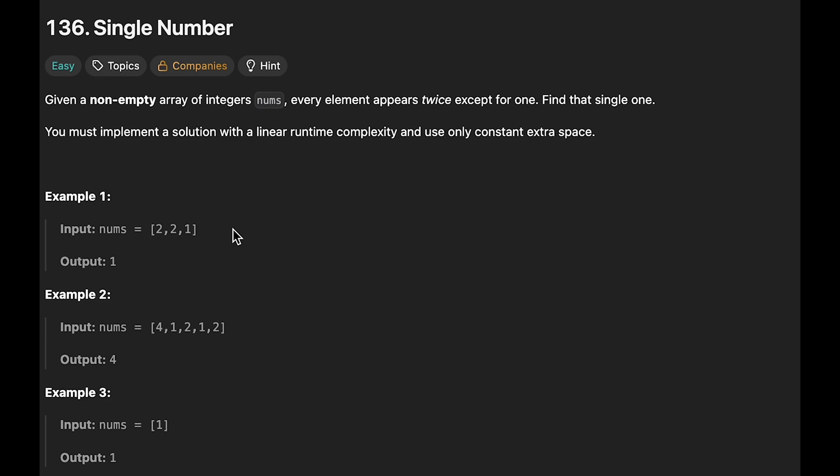But we must solve this question with O(N) time and O(1) space. Given these constraints, we can't use data structures such as arrays, hash maps, or sets. Without these data structures, it's impossible to keep track of multiple numbers that appear twice. In fact, I believe this is a problem that can be solved if you know the trick, but it's very difficult if you don't.